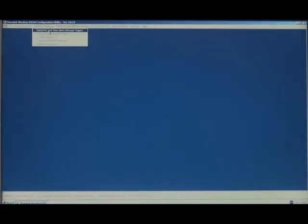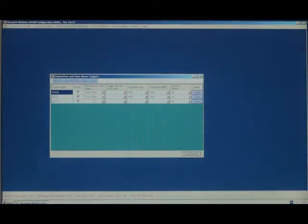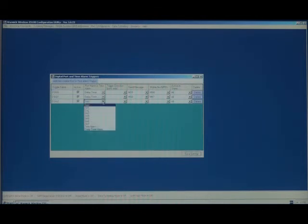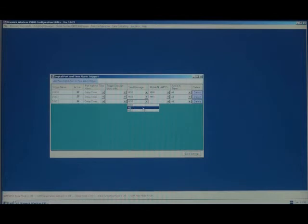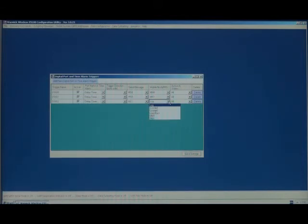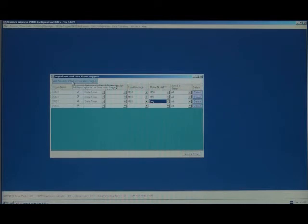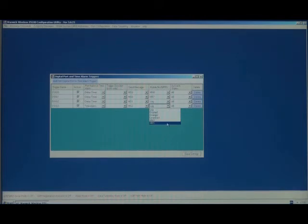We'd go to Outgoing Messages, Digital Port and Time Alarm Triggers, add a new Digital Port and Time Alarm Trigger. We'll be taking the values of the event triggered by the delay timer and it would send the message MS1 to the log. We'd also need to send the contents of the log once every 24 hours. So for this, we'd use the time alarm. And we'd send the message MS2 to the website MN1.